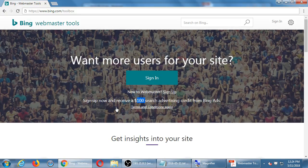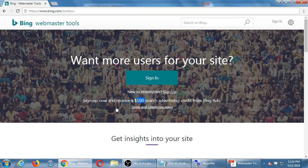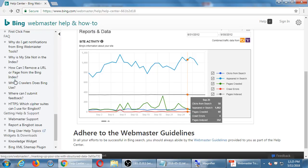Bing says sign up now and receive $100 search credit. I believe you have to commit to pay $100 first and then you'll get $100 — it's not just free. You start a little bit of the payment process and then you get $100, which is still good. This is only for Bing, because Google is the big one — they're not going to give anything for free. Bing wants your patronage so they're giving you $100 to get started. In this class we're not going to focus on the PPC, the pay-per-click stuff, but it's in the documentation.